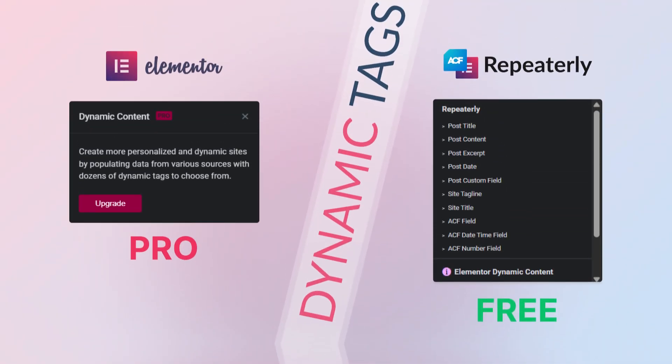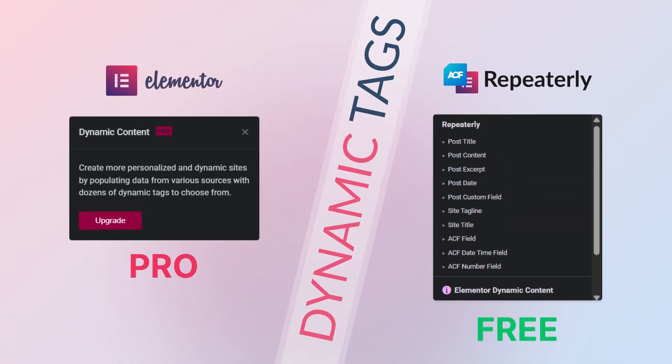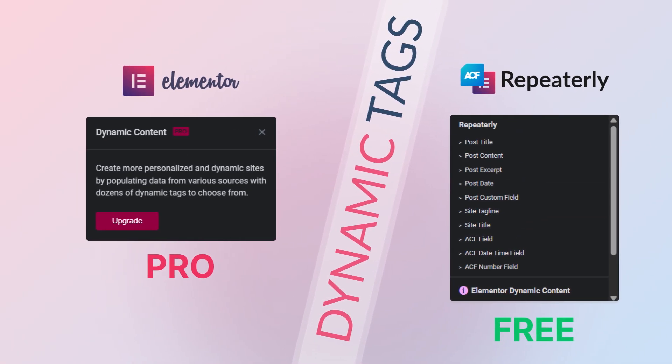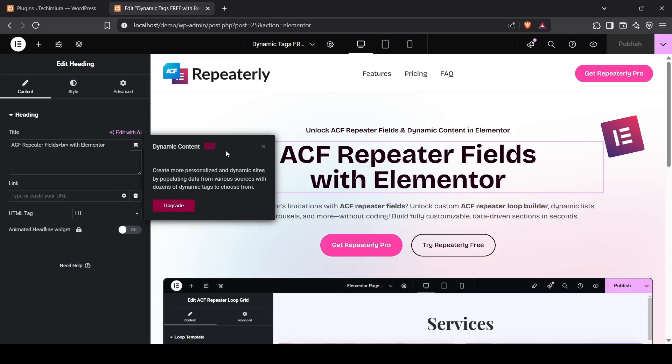Want to use Elementor Pro's Dynamic Tags for free? Let me show you how with Repeaterly.